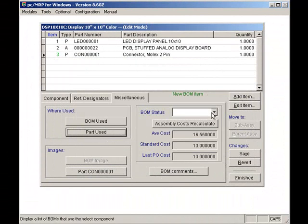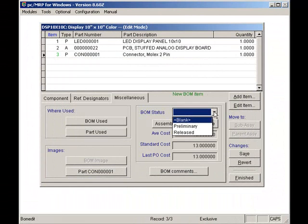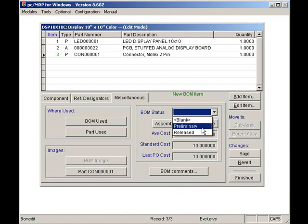The BOM Status button can be left blank or set to Preliminary or Released. The Password module can be set to allow only users with the BOM Delete rights to edit a released BOM.